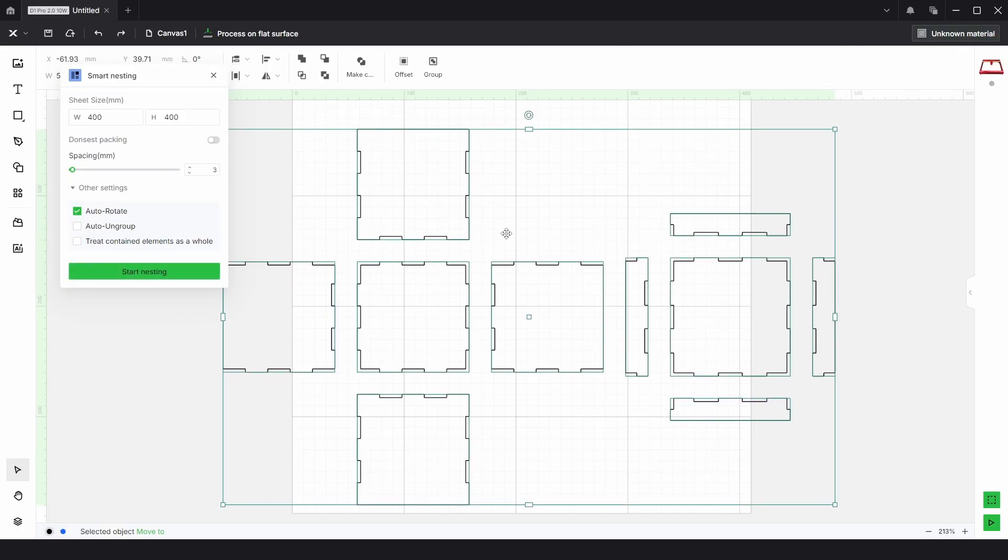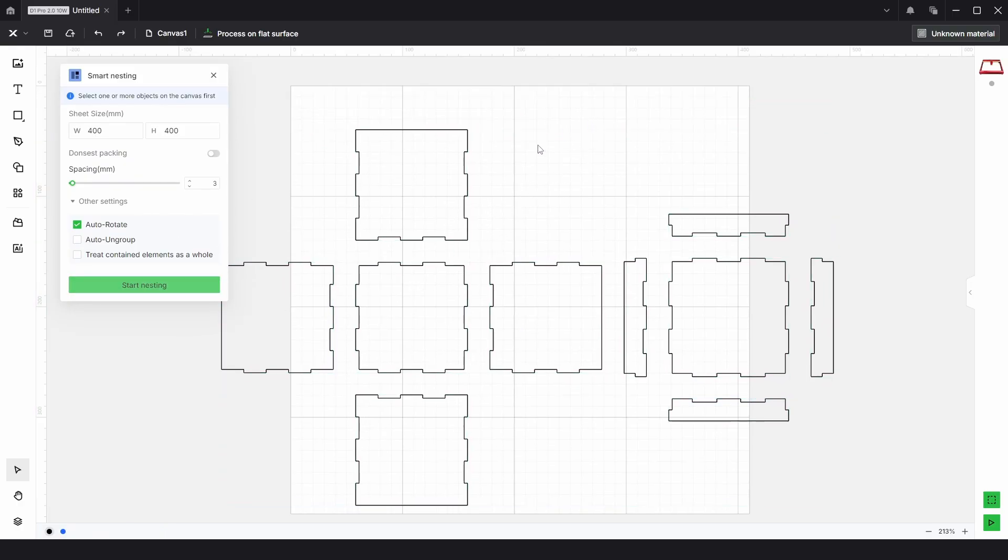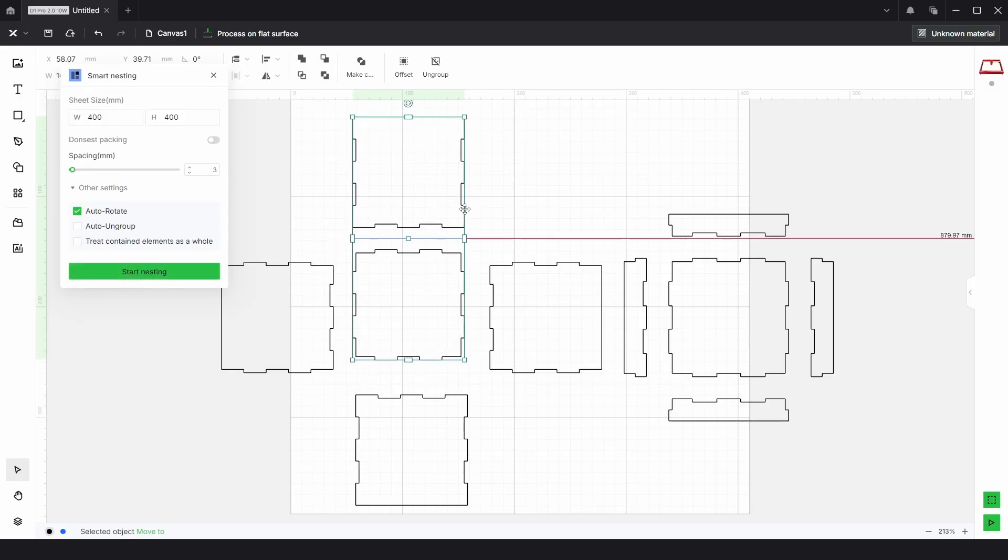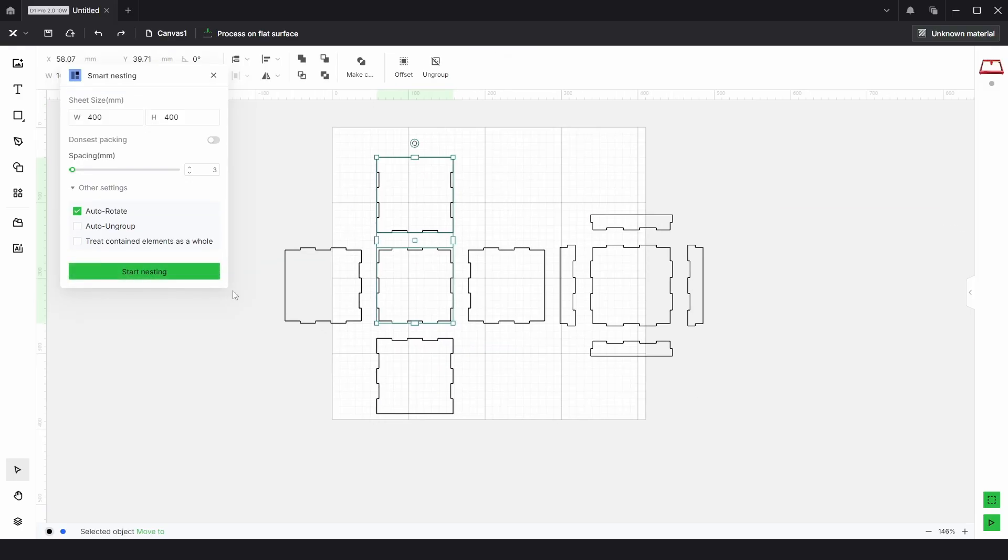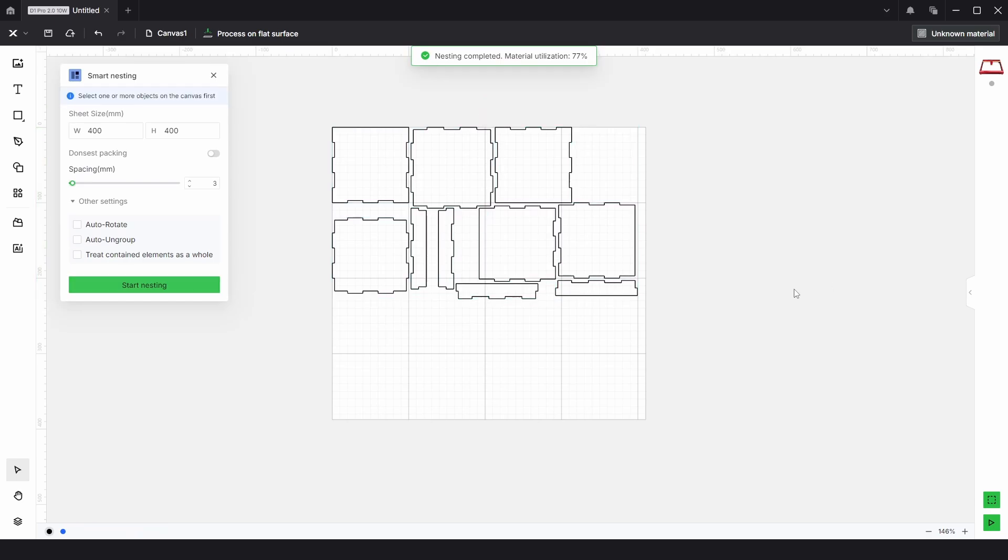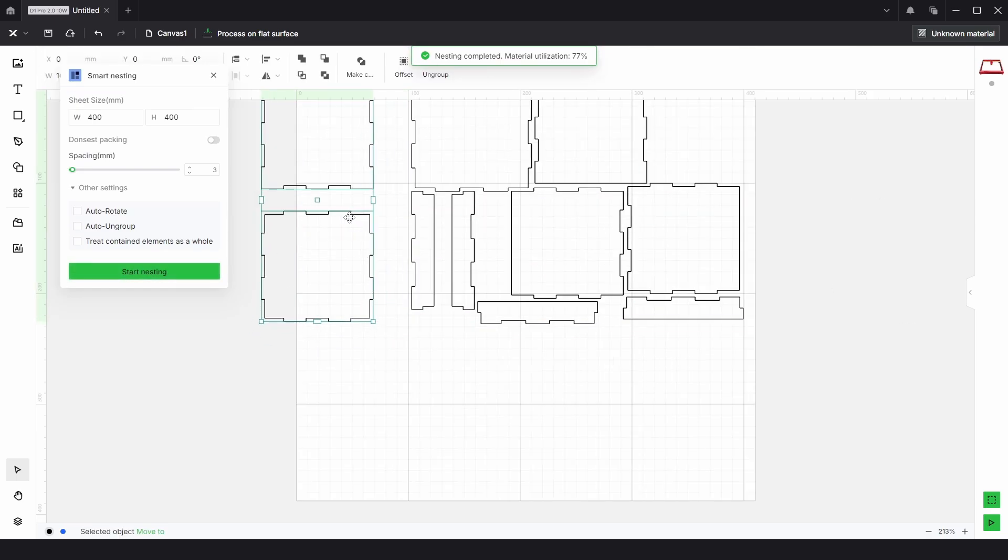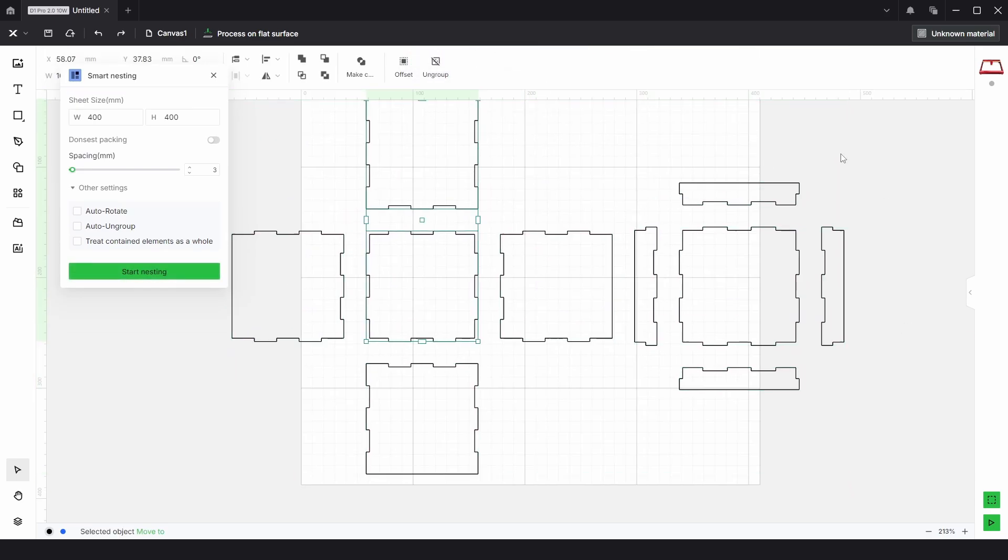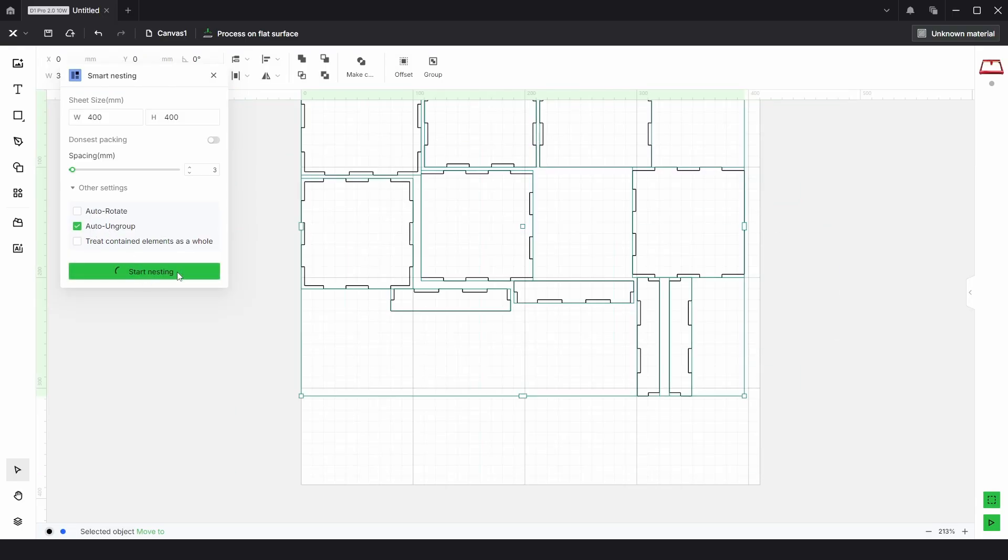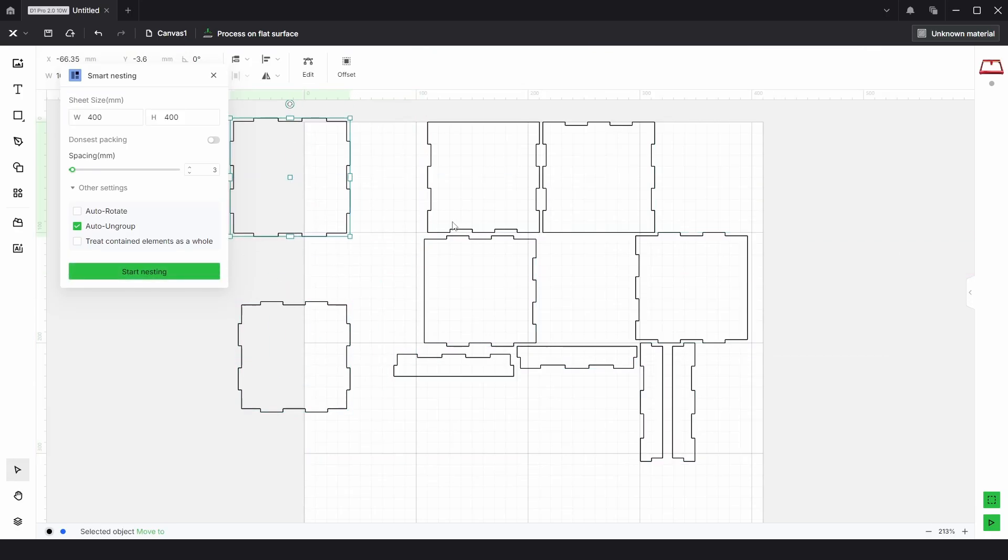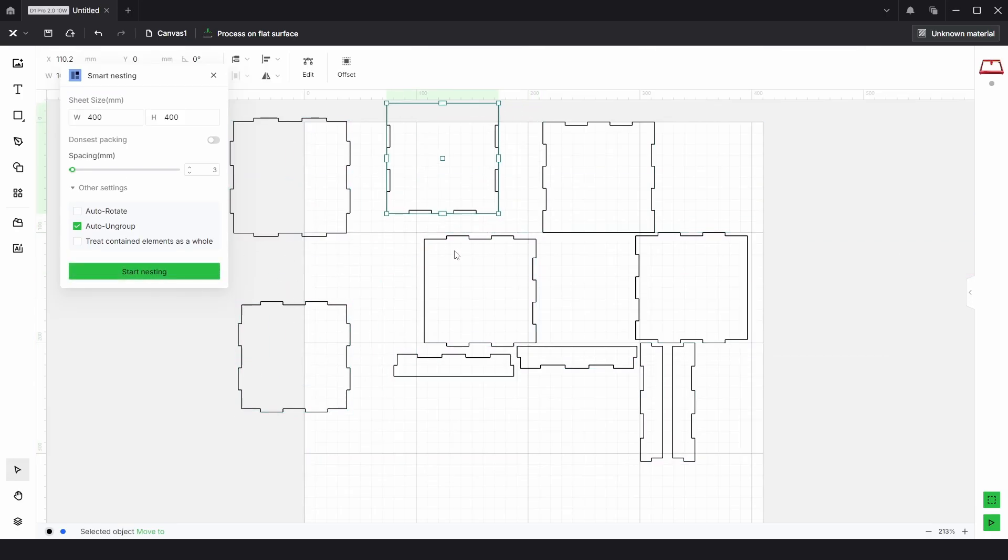Then we have auto ungroup. If there were parts grouped such as these, we'll leave these two grouped. If we turn off auto rotate and select everything now without auto ungroup checked, when we nest we can now see that these are still grouped. But if this time we select everything and click auto ungroup, then it'll go around and split everything up into their own separate part as you can see.